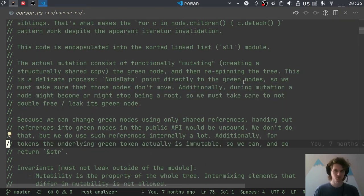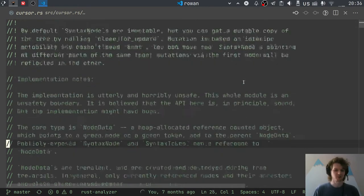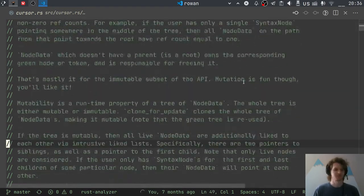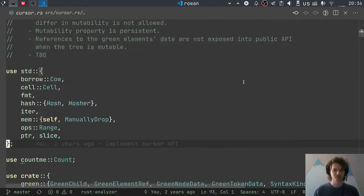In green trees, getting the length is easy; getting the absolute offset is not. And I must say that this is very complicated — the most scary bit in the whole of Rust Analyzer.